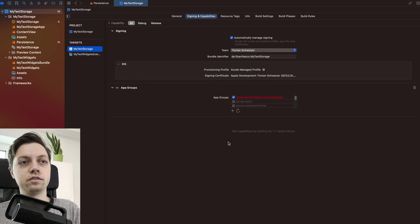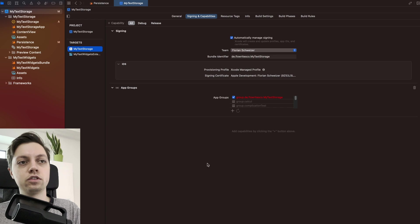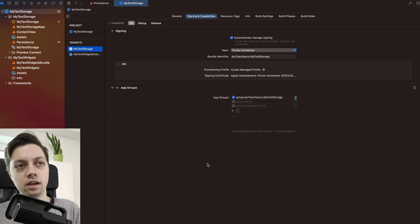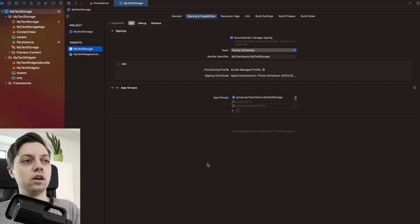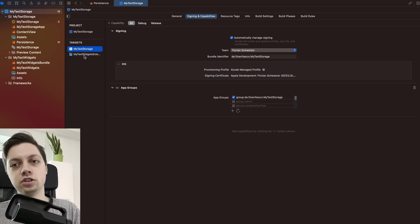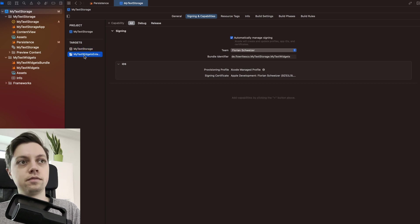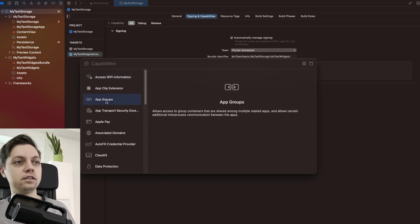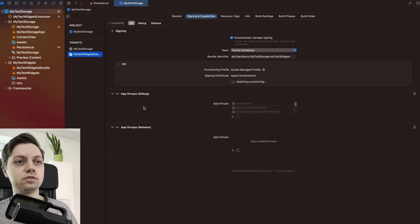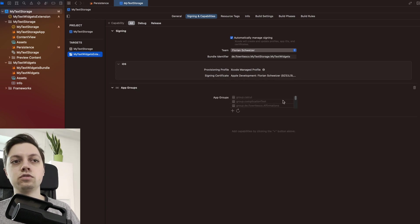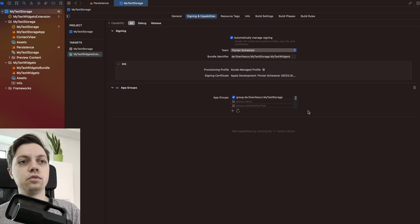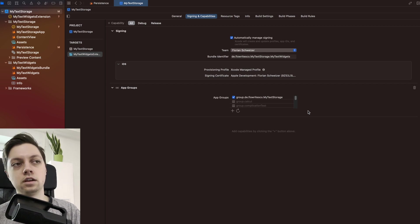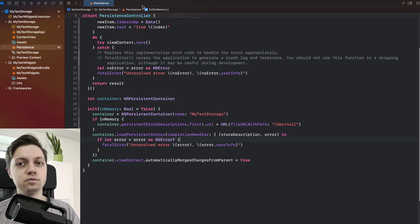And then this will take a few seconds. Then you might have to refresh this list here. And now your app group is set up for your main app. Let's do the same in the widget extension now. So let's hit plus again, select app groups. And then you can just scroll down in your list of app groups. And with that our app groups are set up.